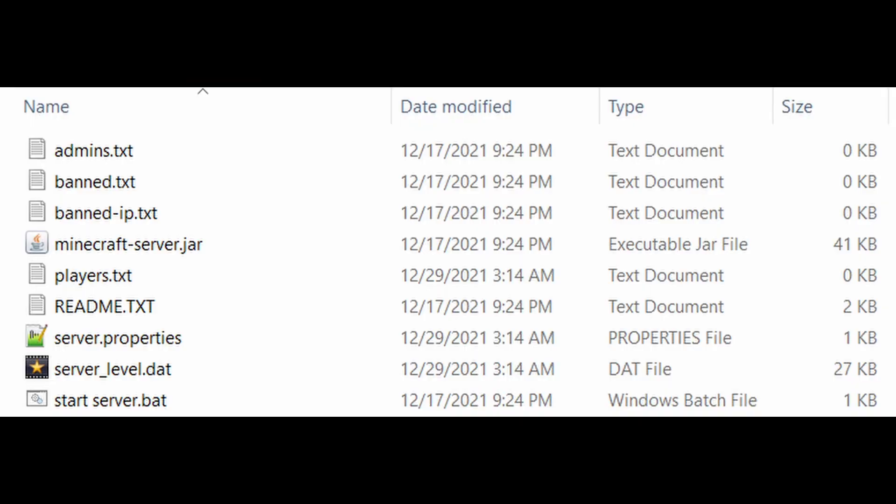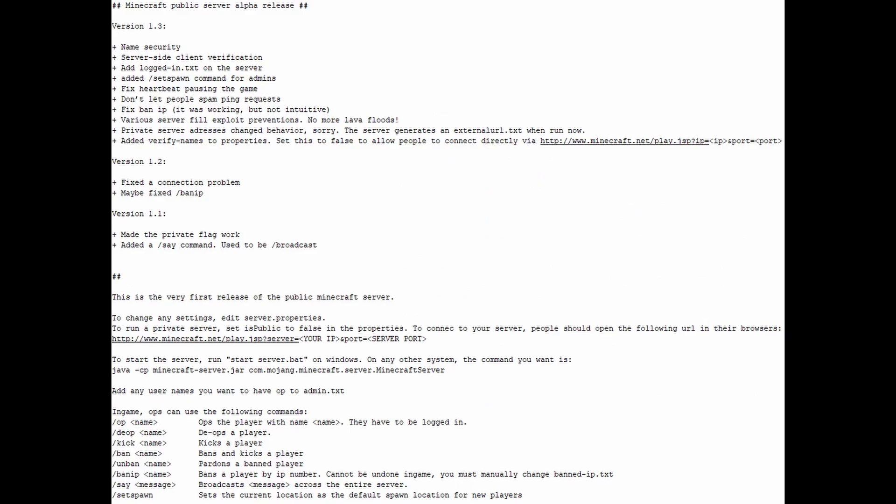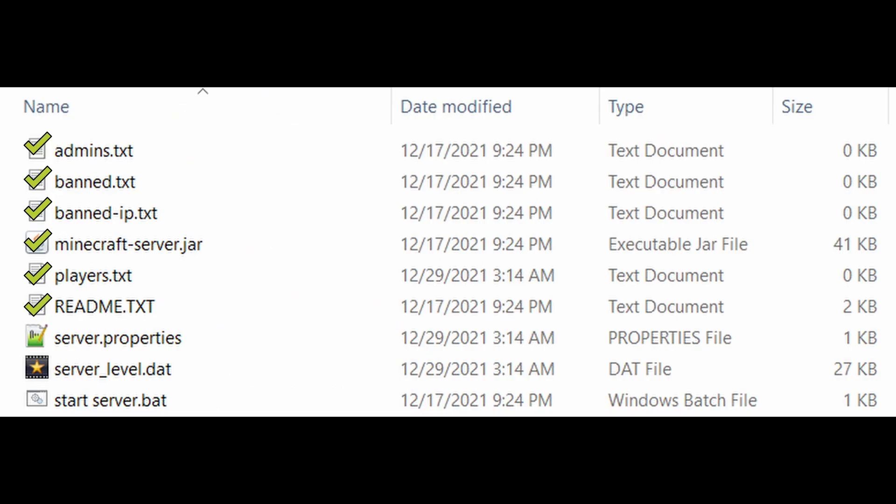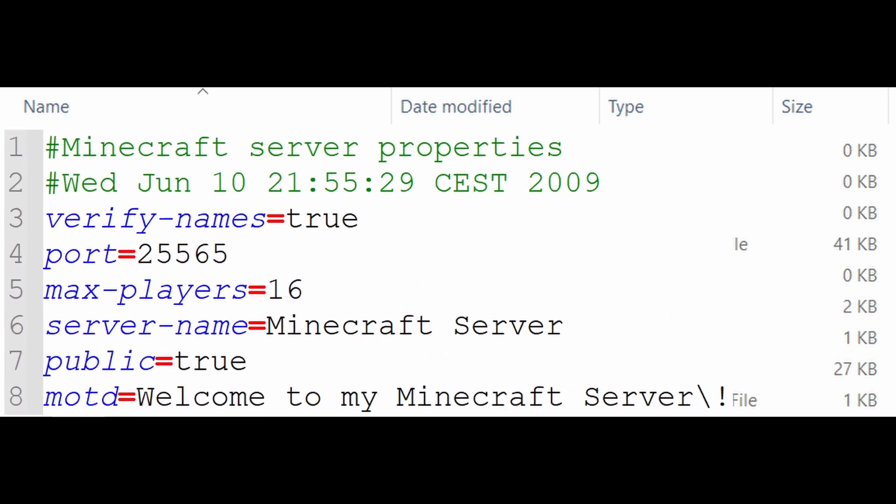Now let's take a look at the files that run a server. Here's the server folder, consisting of nine files. In alphabetical order, we've got admins.txt for setting the admins, banned.txt for banning usernames, bannedip.txt for banning IPs, minecraftserver.jar with all the game code, players.txt that lists all the players currently on the server, readme.txt which is a file that comes with the server but within it also misspells address and connect. serverlevel.dat stores the world in the same format of single player, and startserver.bat starts the server. So most of those aren't interesting,